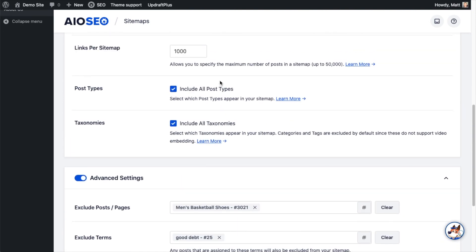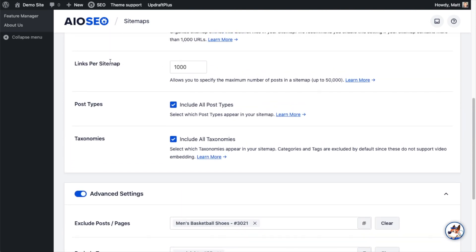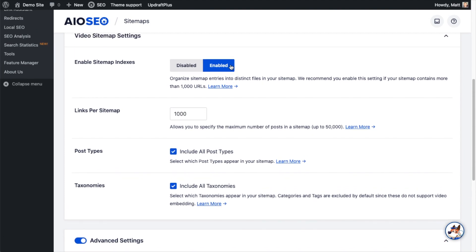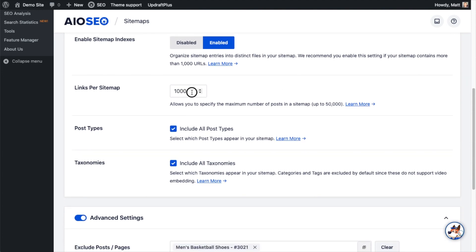Below that, there is a section where you can specify the amount of links per sitemap. If you have a huge site with, say, 10,000 different pages with video embedded on them, you would have this switch on enabled. If you want to break this down to every 500 pages, you'll have 20 pages of 500 links per sitemap to cover your 10,000 pages.